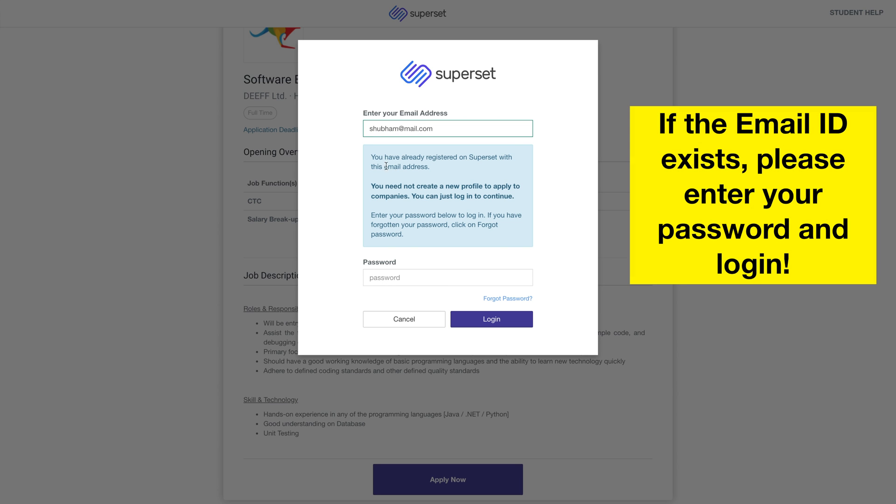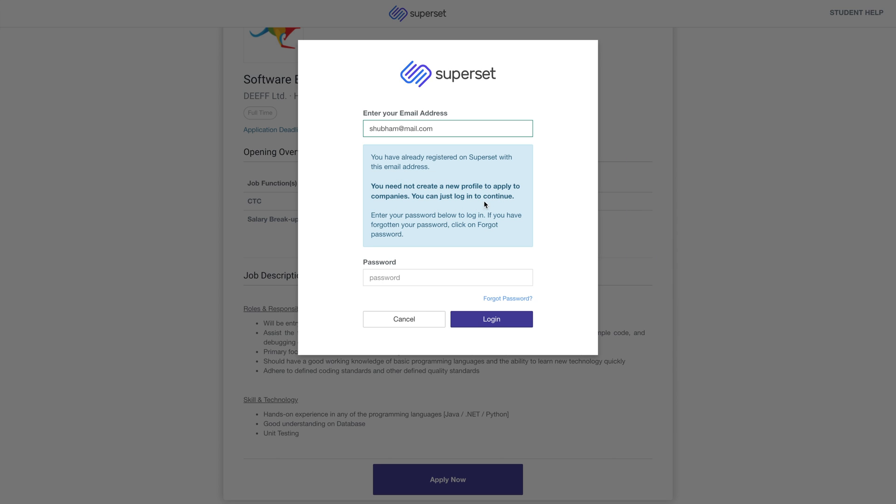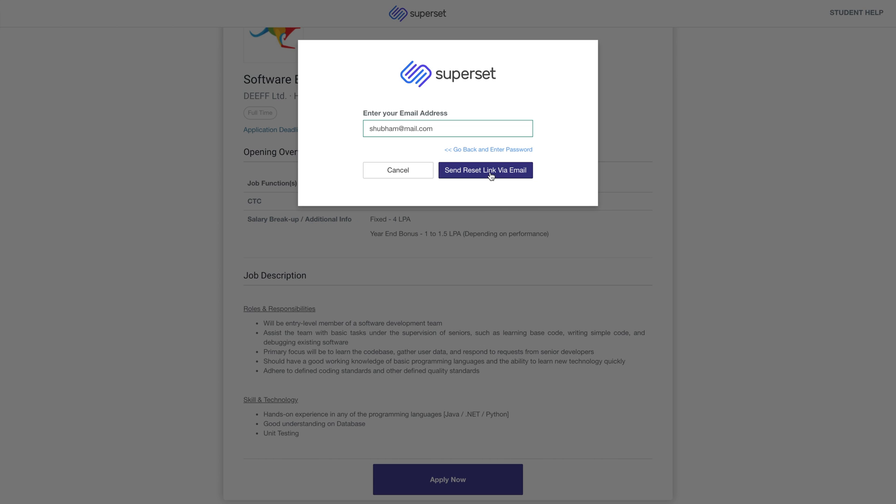If you already have a Superset account, you will be asked to enter your password. Simply enter your password and click on Login. If you do not remember your password, use the Forgot Password option.